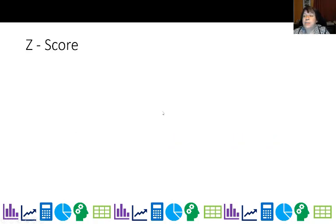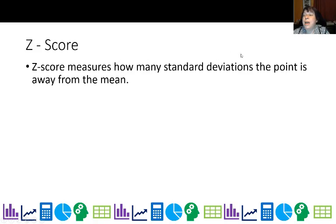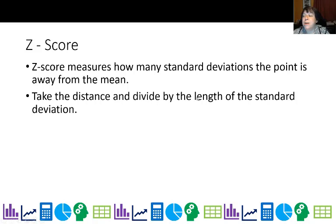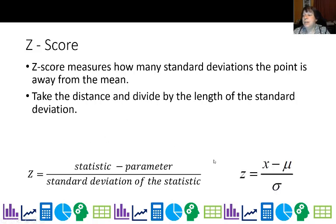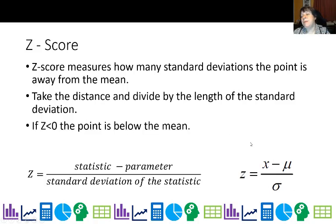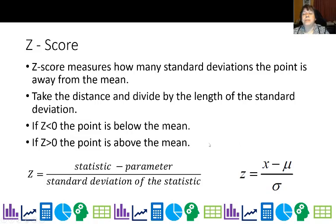So let's talk about the z-score. The z-score measures how many standard deviations the point is away from the mean. You take the distance and divide by the length of the standard deviation. The formula is z equals x minus mu, where mu is the mean, divided by the standard deviation. If z is negative, the point is below the mean. If it's positive, the point is above the mean.